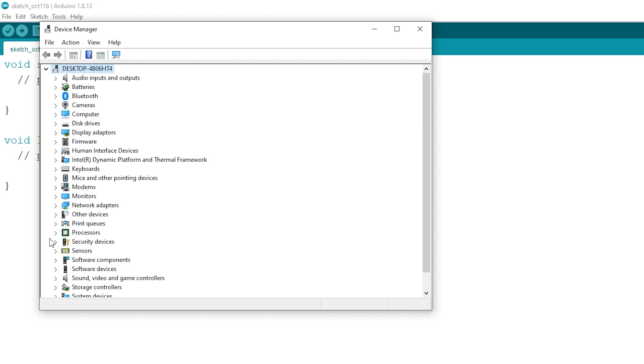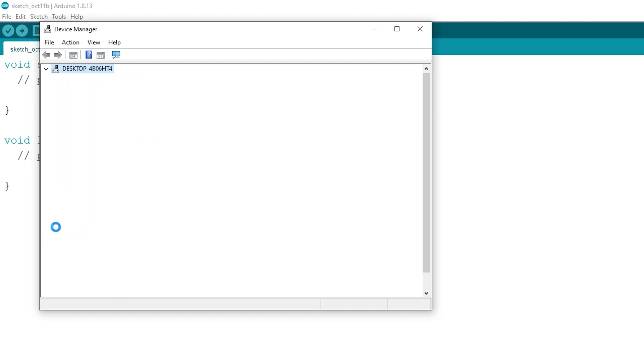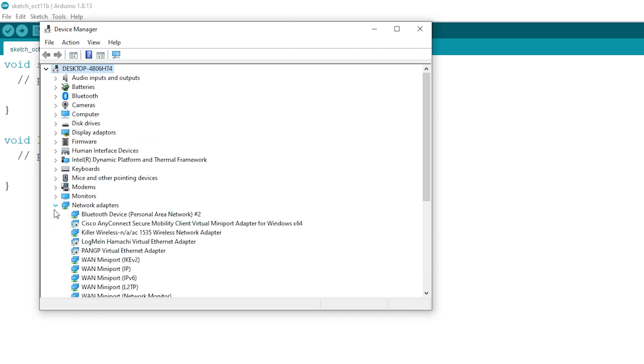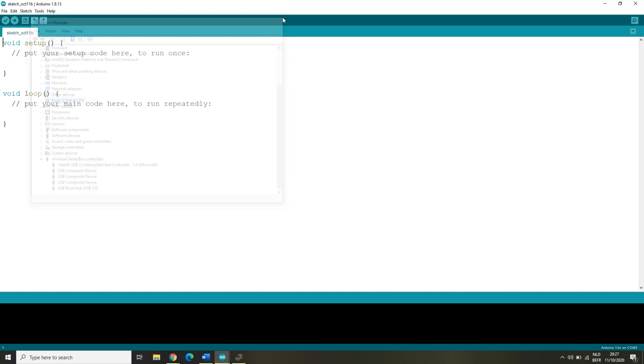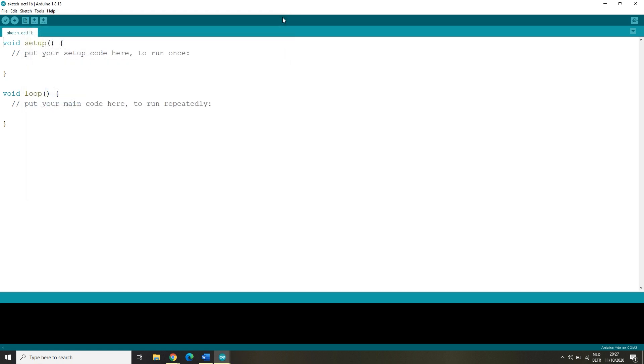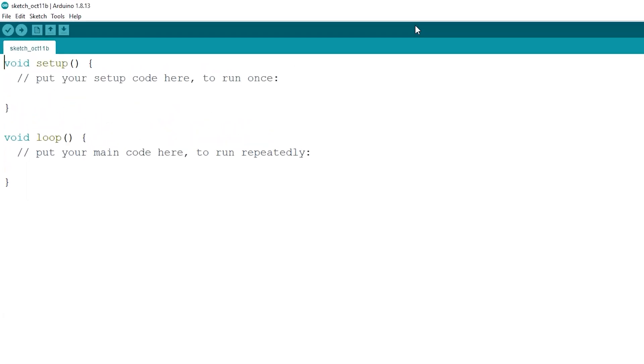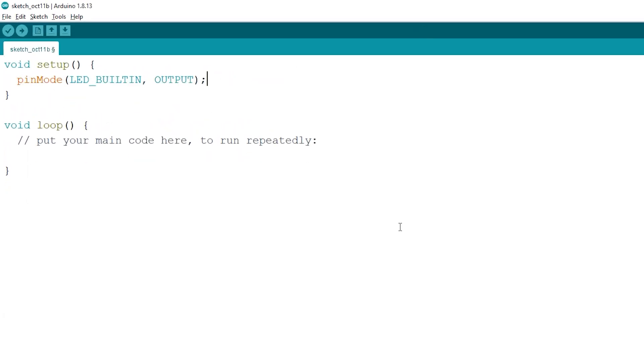Once we have confirmed the connected device, we can start with some code. Go to your setup and type pinMode(LED_BUILTIN, OUTPUT). Now that we've defined our built-in LED...